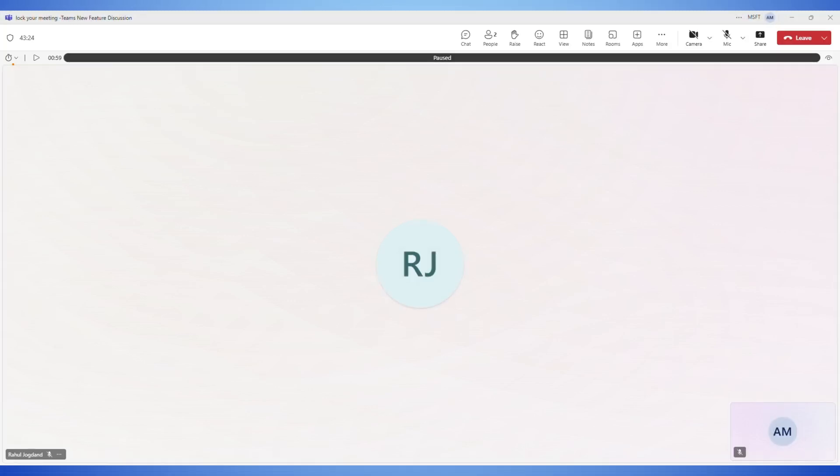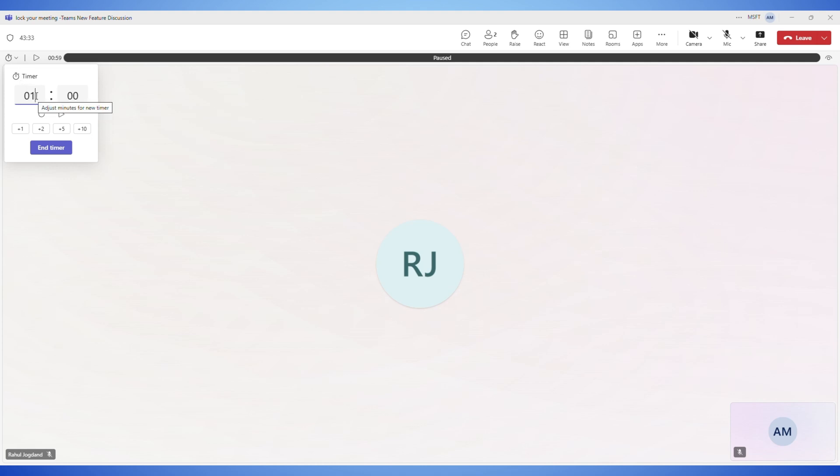Here, you can set the duration of your timer. You can choose from presets like 1, 2, 5 or 10 minutes or enter a custom time manually. After setting the duration, click start.